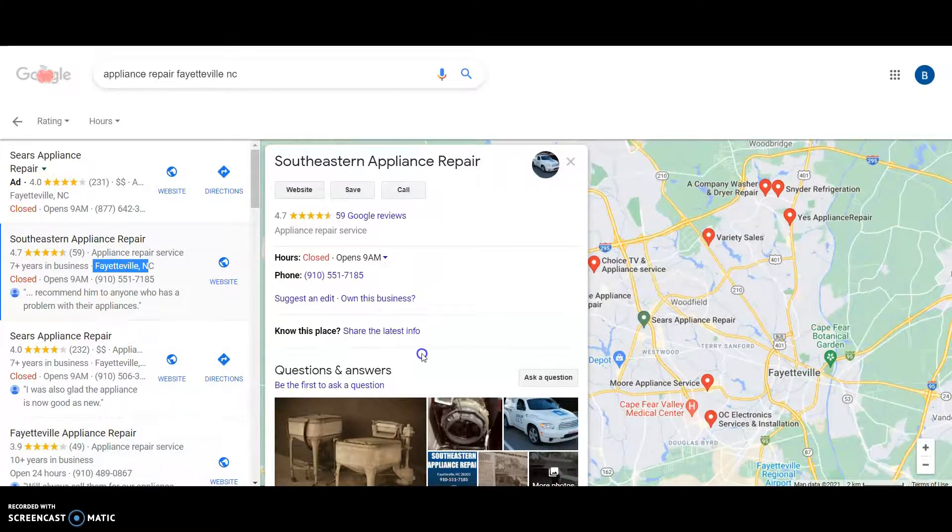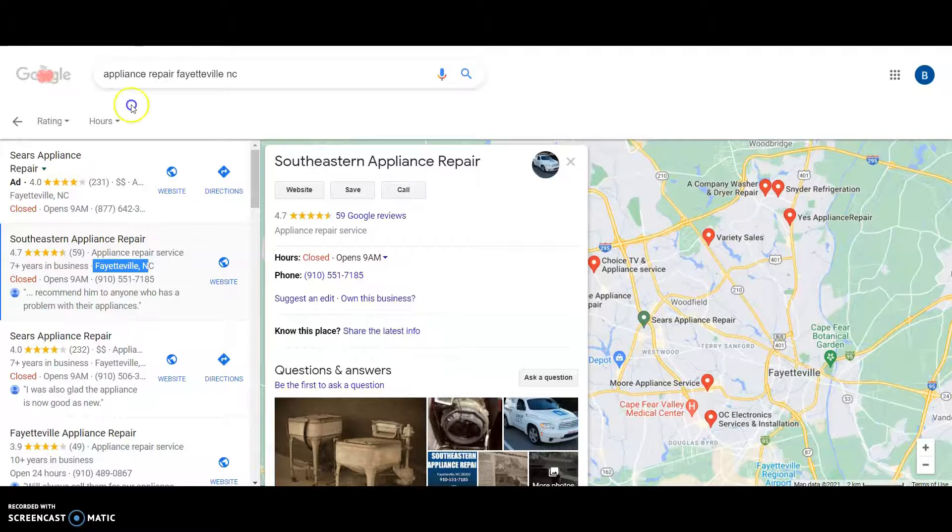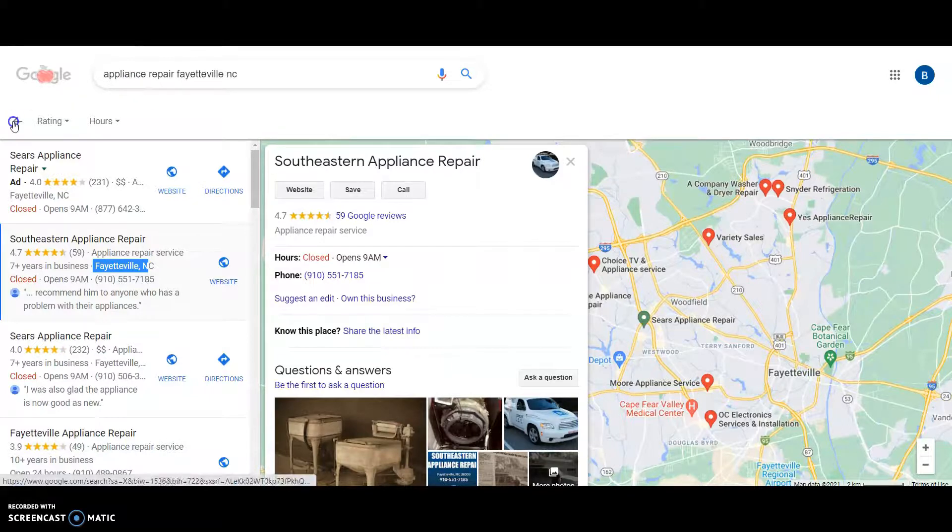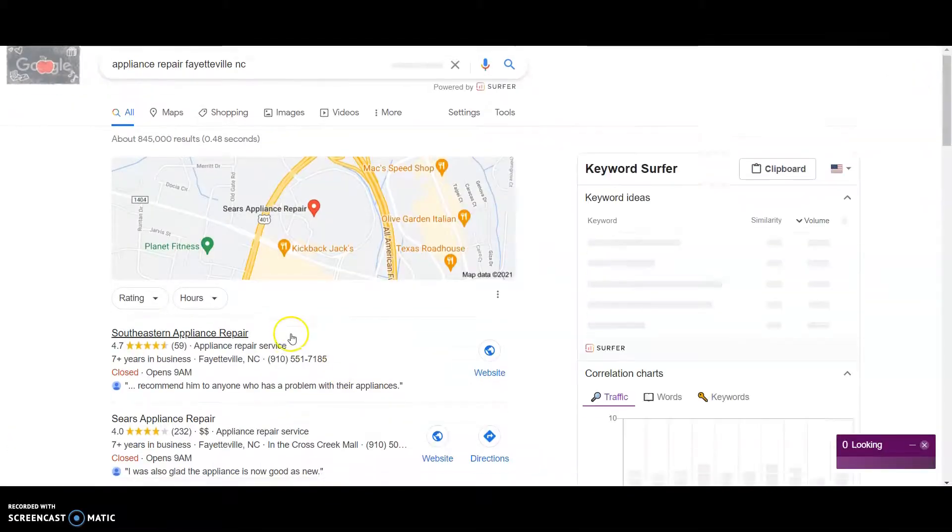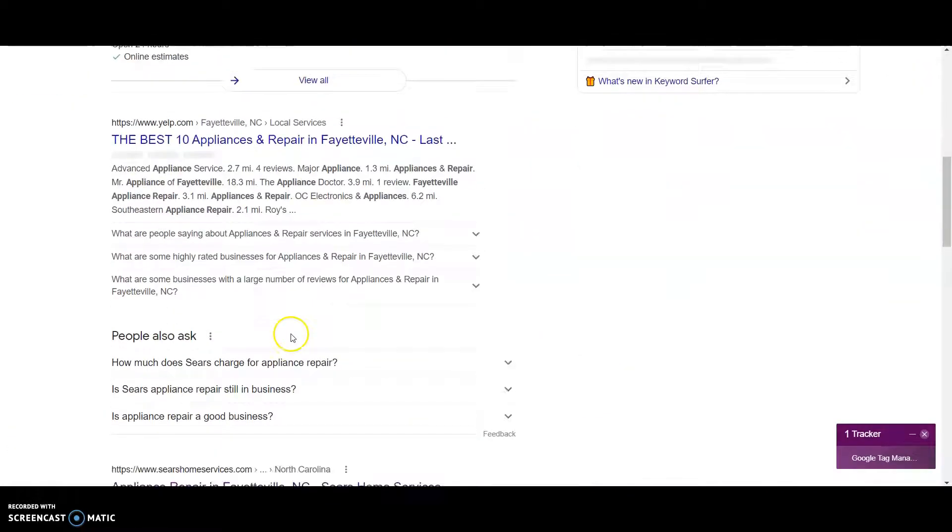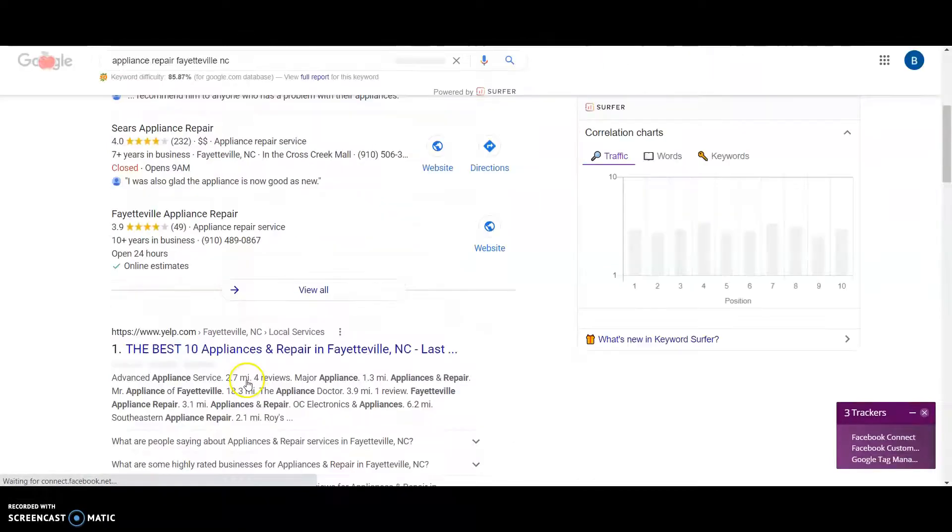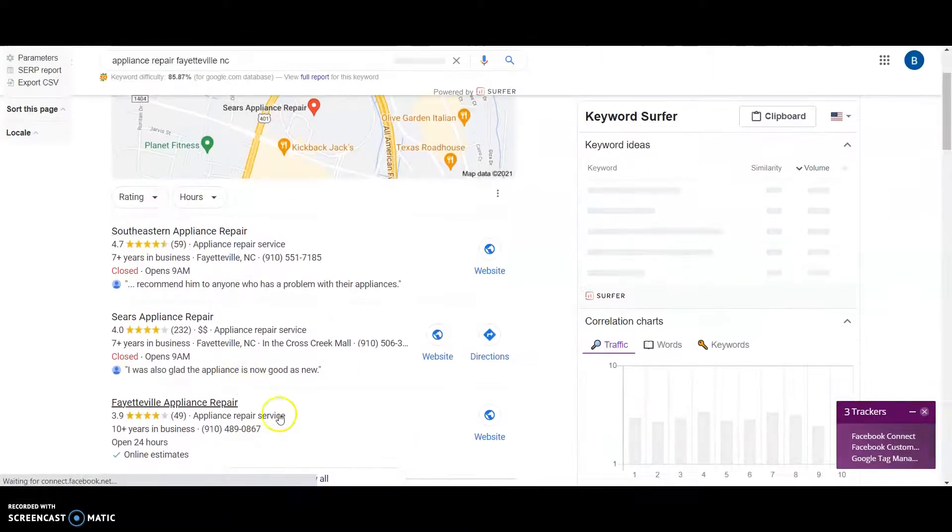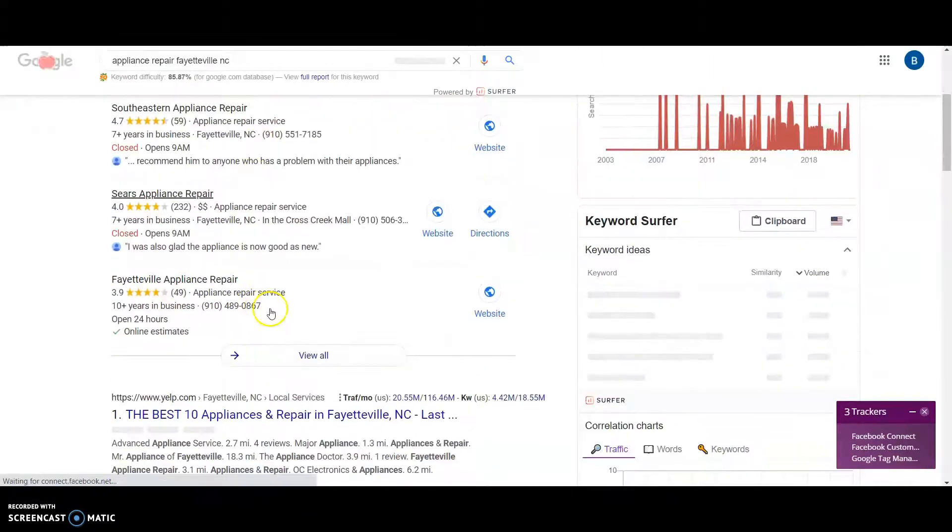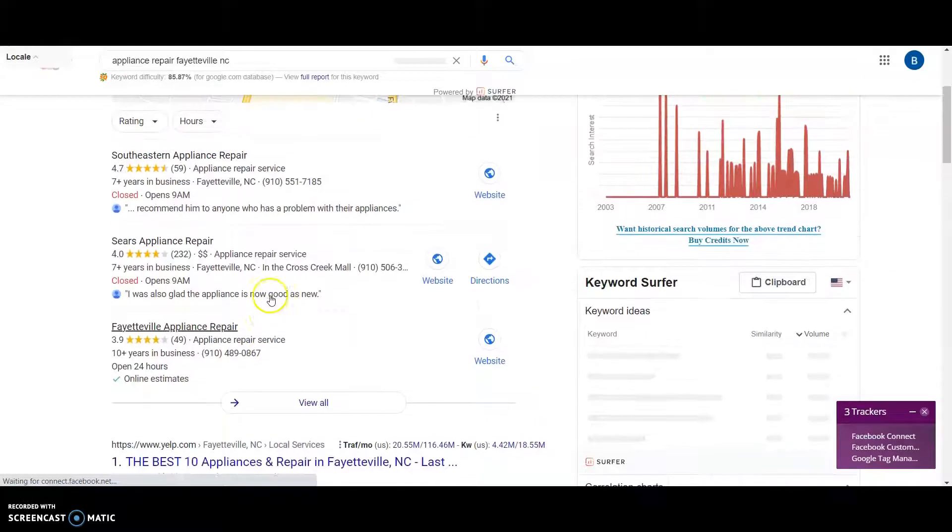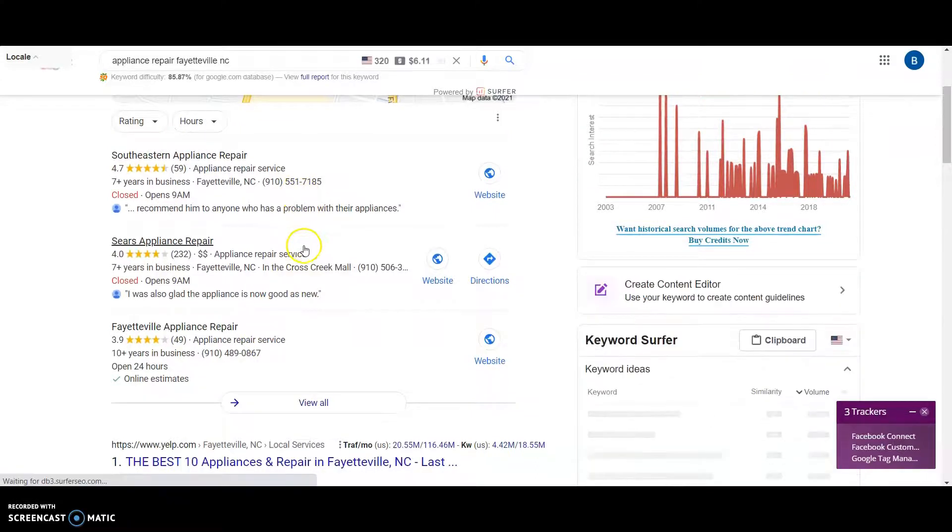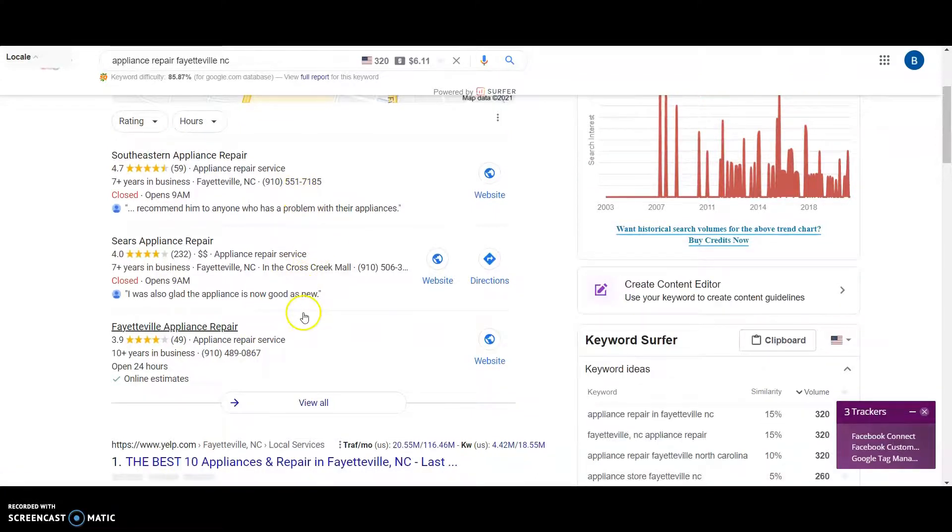And also, the organic ranking of your website plays a role in the GMB. So if you're ranked good organically, you'll also be ranking good here. It just helps boost that.